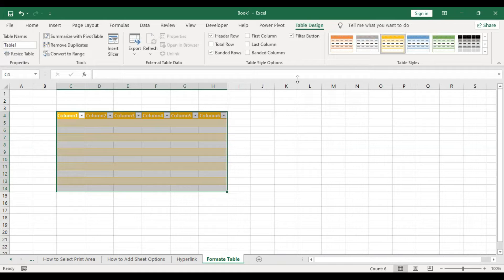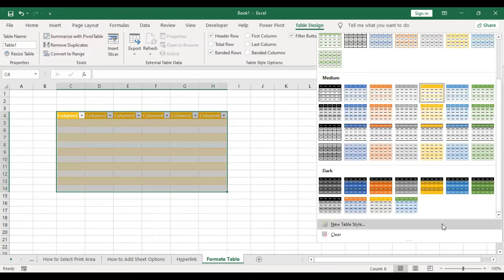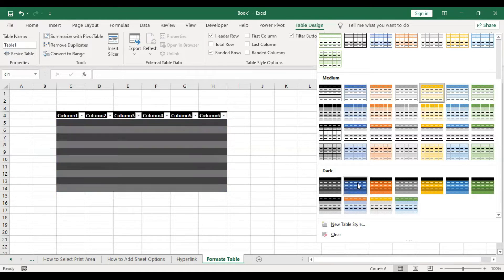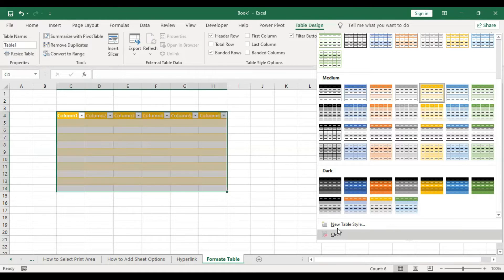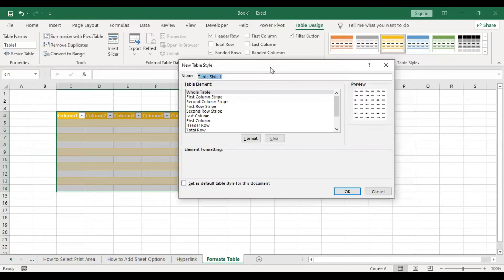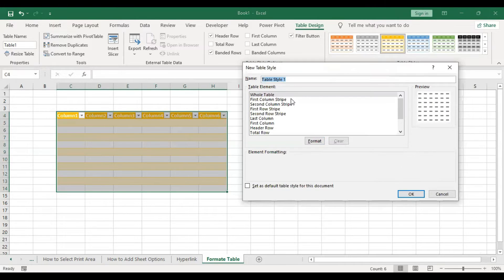We are going to change the color. So we are going to edit the color. We are going to create new table styles and format them.